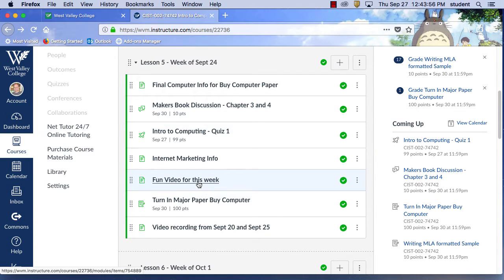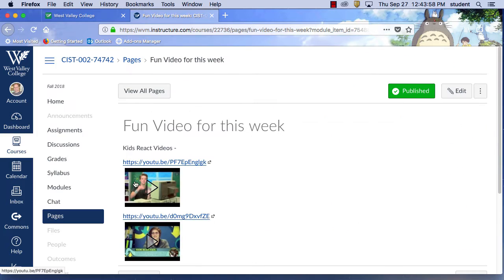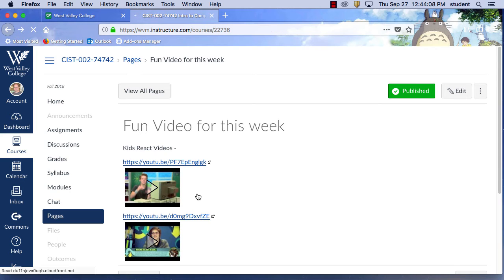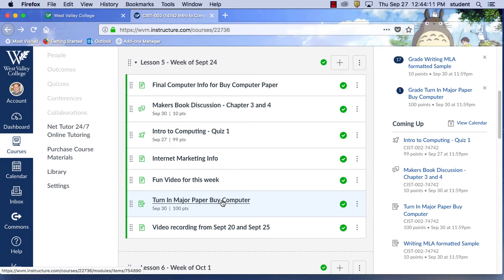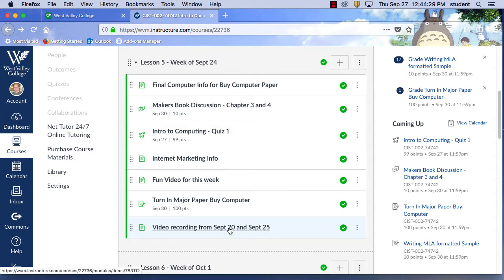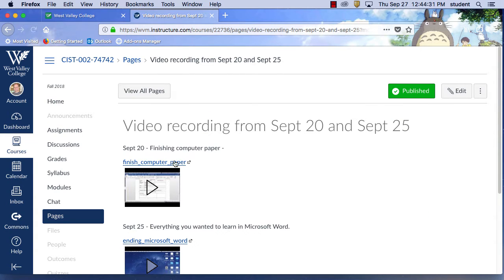There's also the funny video of the week — if you haven't seen it, you can watch it. It's kids learning about technology and old technology. And then here you turn in your major paper — it's 100 points, due September 30th, which is Sunday. Don't try to do it at 11:55 or 11:59 — it tends to get overwhelmed.